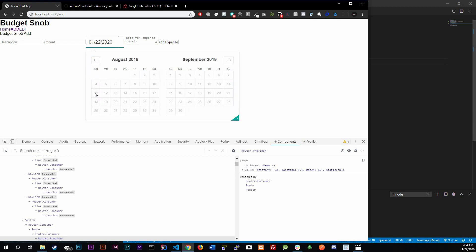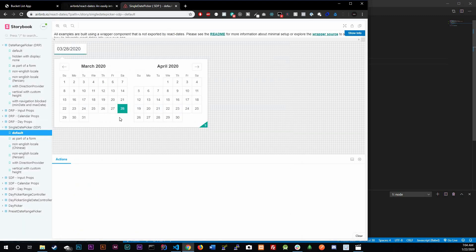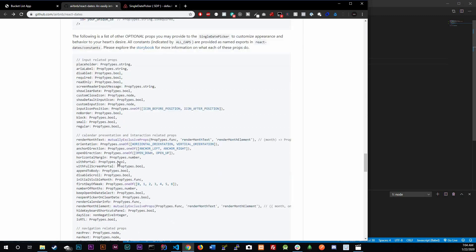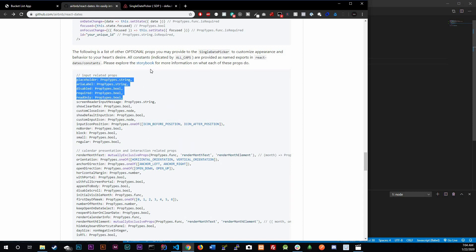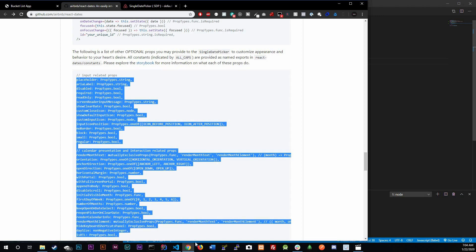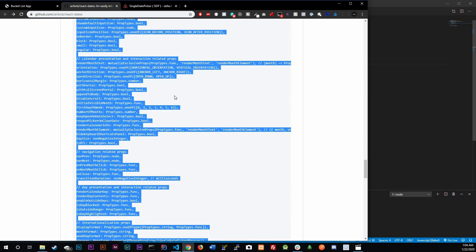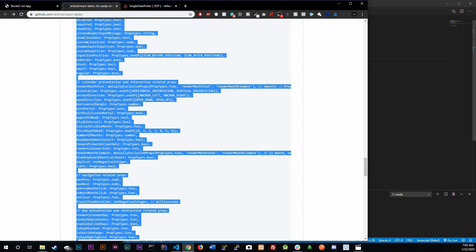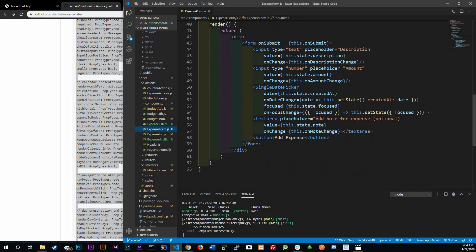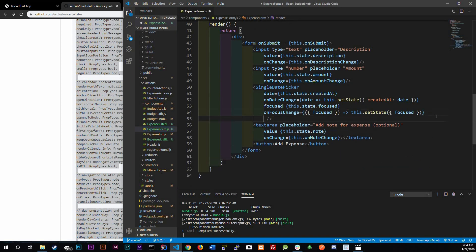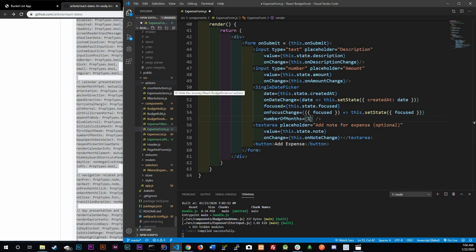Also, right now you can't pick dates from the past. Going into our SingleDatePicker component, there are a ton of optional props you can add to customize the calendar. I'm going to add two more props to the ExpenseForm. First, numberOfMonths set to 1 — this controls how many months display. Right now we have two; I only want one.